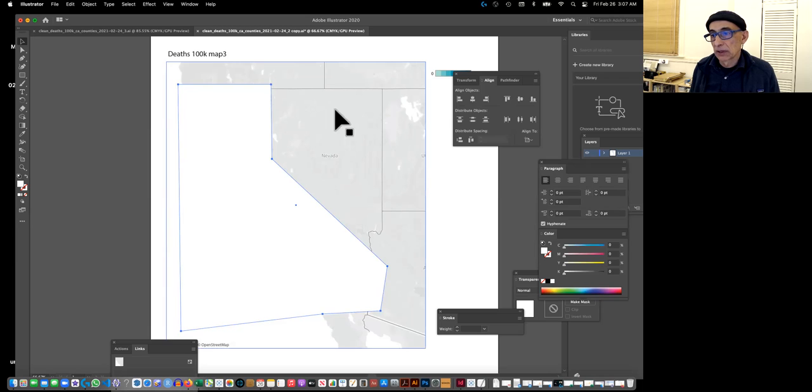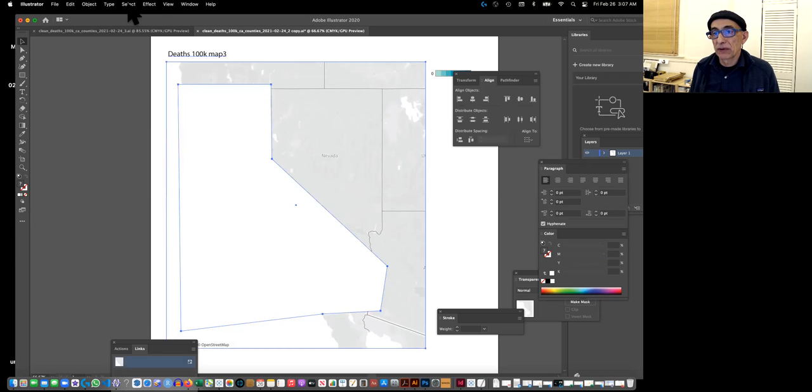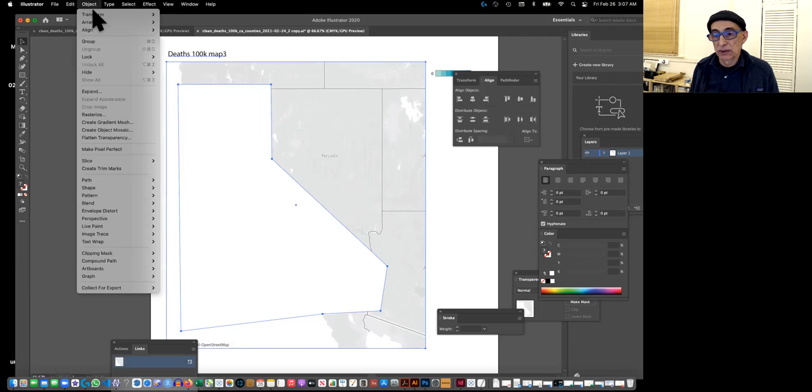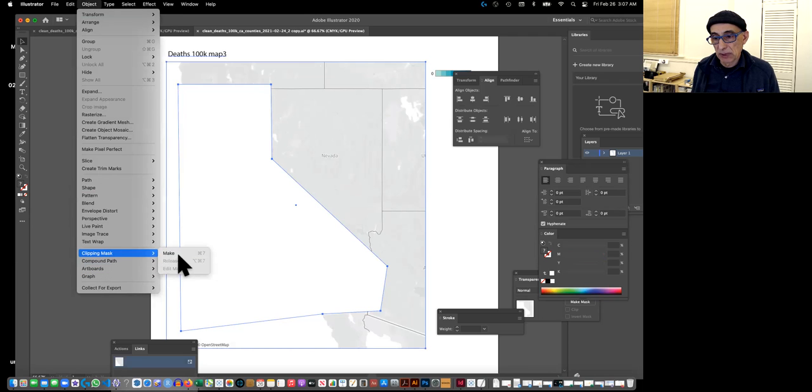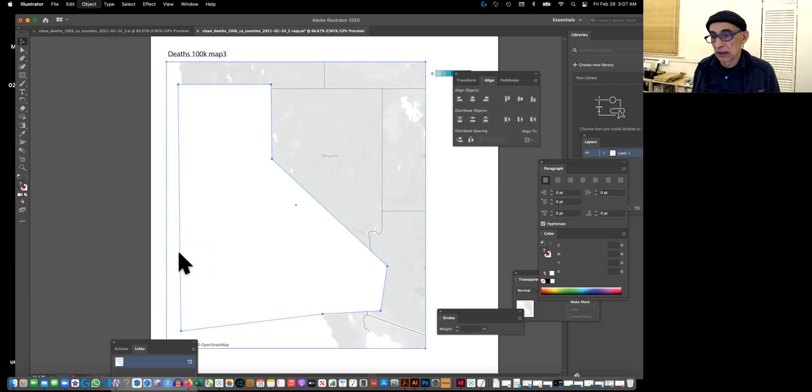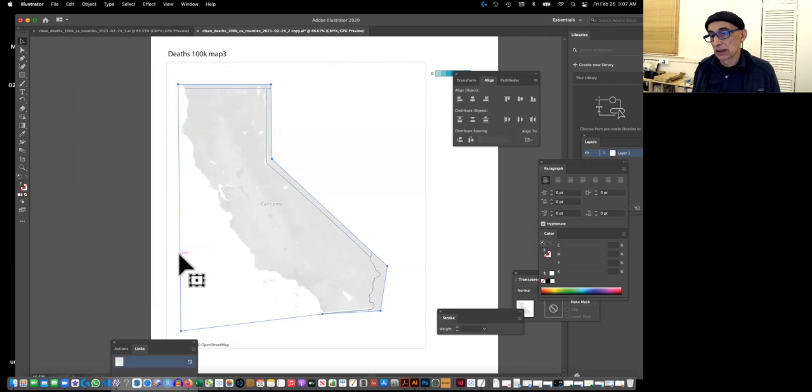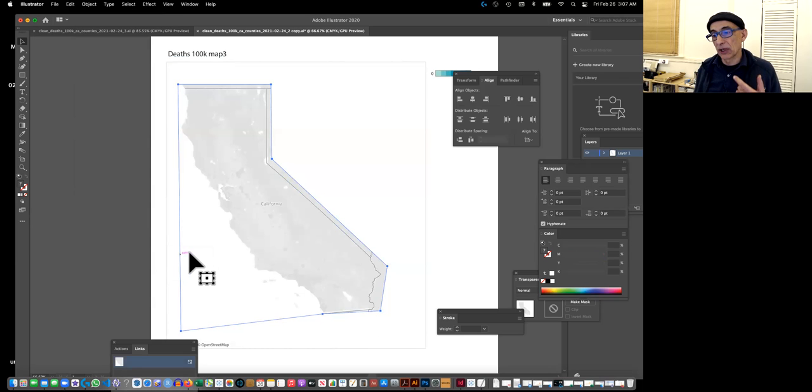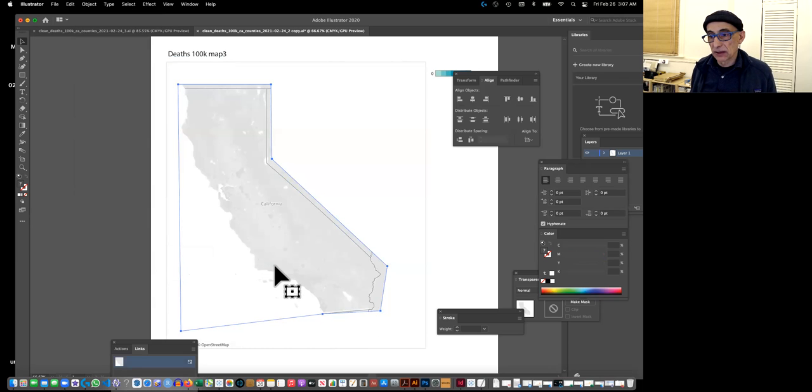If I grab both of them, and then I say object, clipping mask make, that's it. Now it's in front. But that's a quick and dirty.